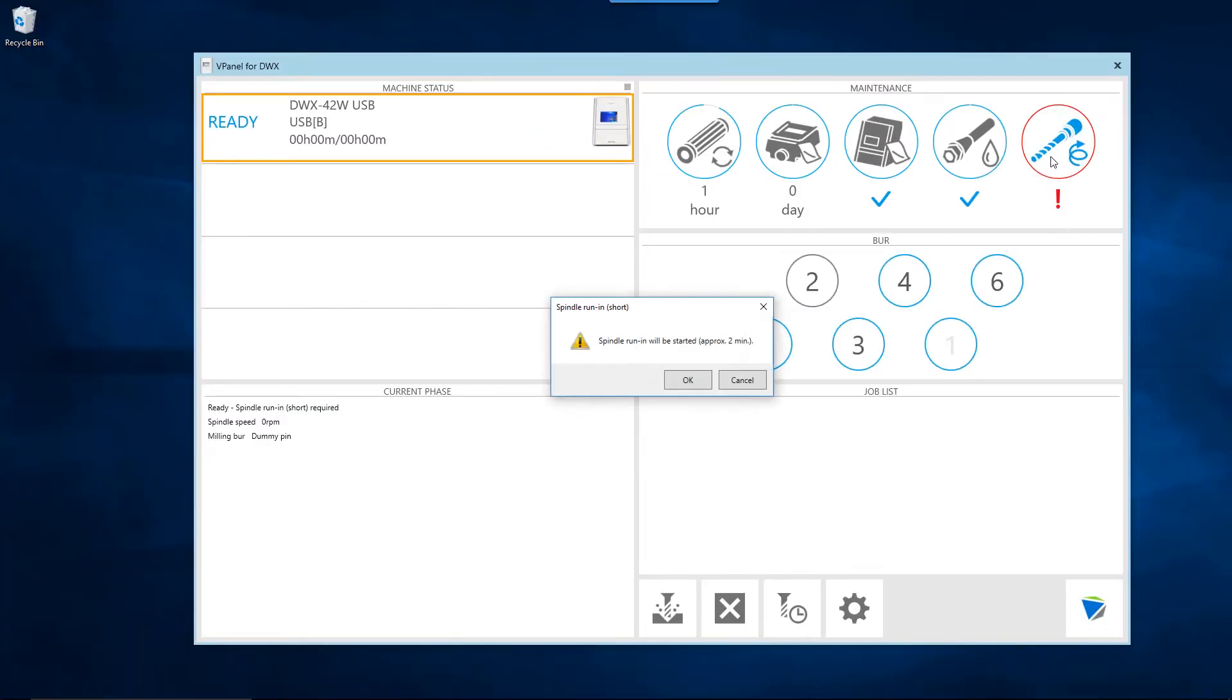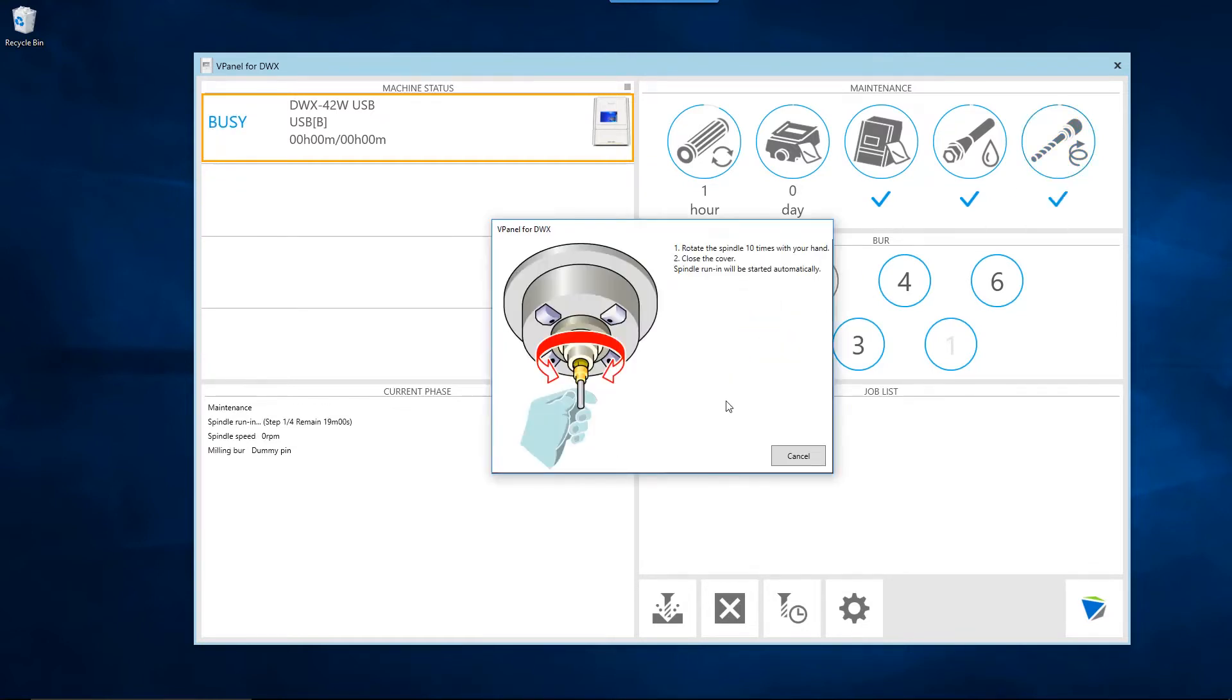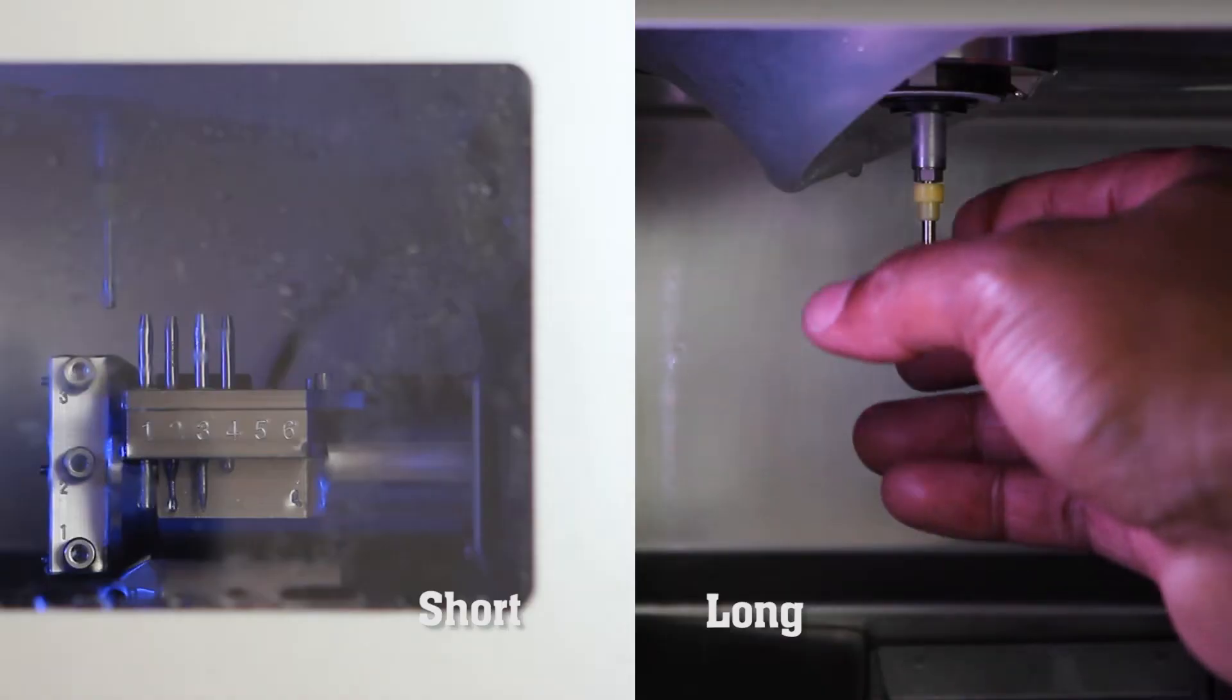Finally, the spindle run-in short is a fully automated maintenance step that takes two minutes to complete. The spindle run-in long will require ten turns of the spindle head before beginning the operation and will take up to twenty minutes to complete.